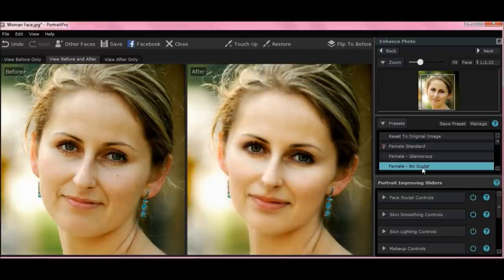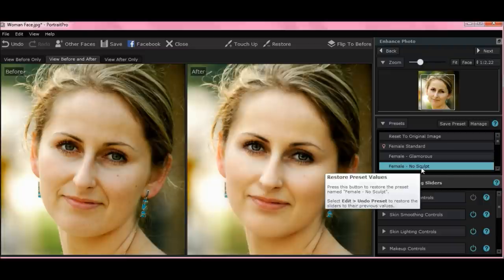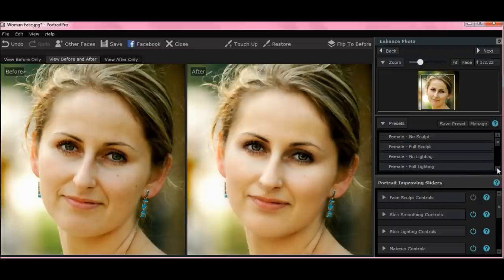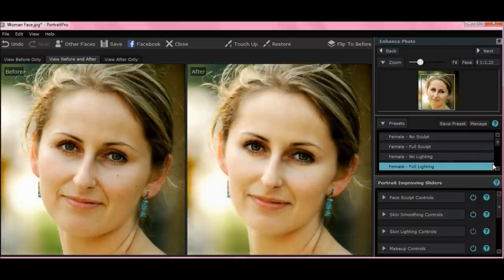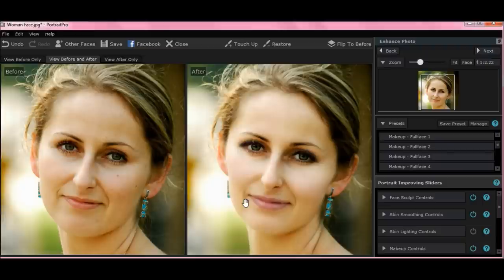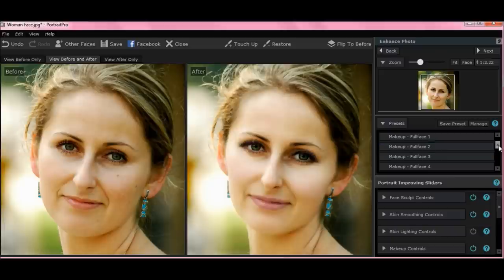Female standard, female glamorous, female no-sculpt. As you can see, female no-sculpt changed the shape of the woman's face a bit. Female no-lighting. So these are presets. They have something in here called Makeup Full Face, one, two, three, four, and so on. Hit Makeup Full Face, and as you can see it added slight tints of makeup — her lips are slightly pinker, her skin tone's evened out, her eyes are a little bit brighter with a little more mascara, and there are some lighter colored highlights along her face.